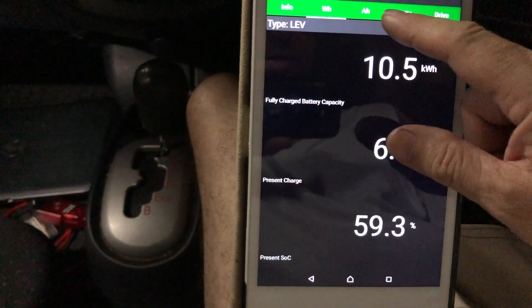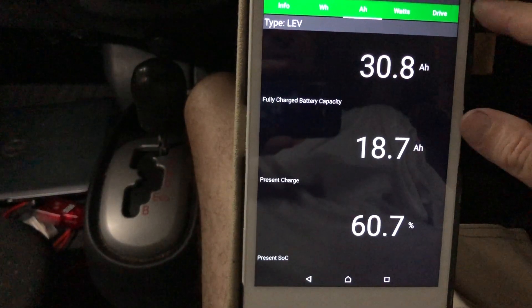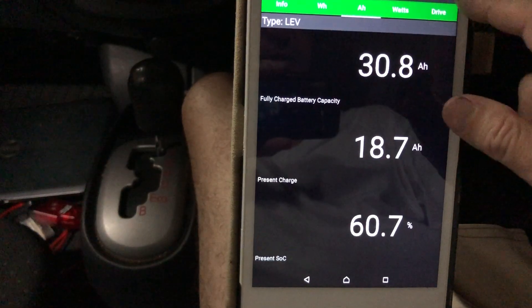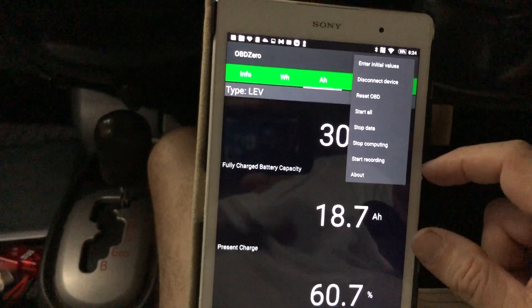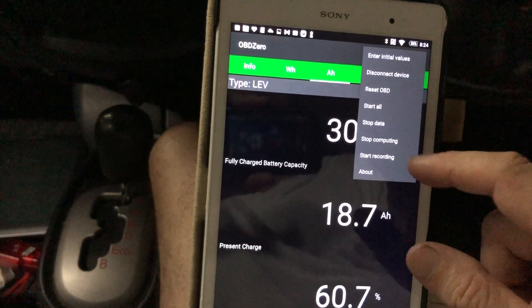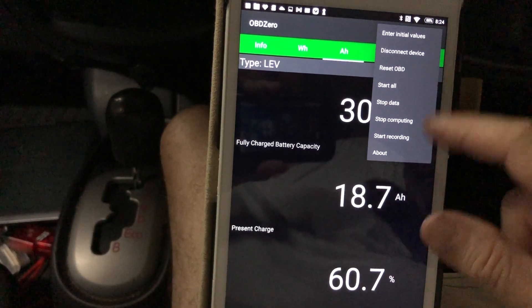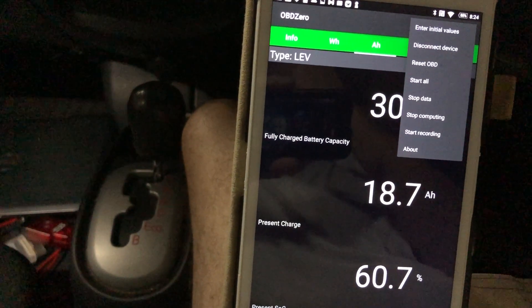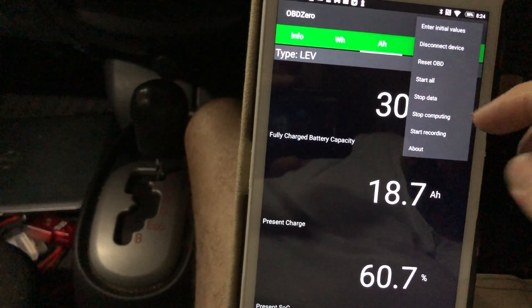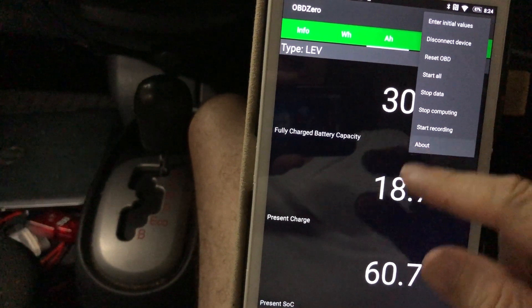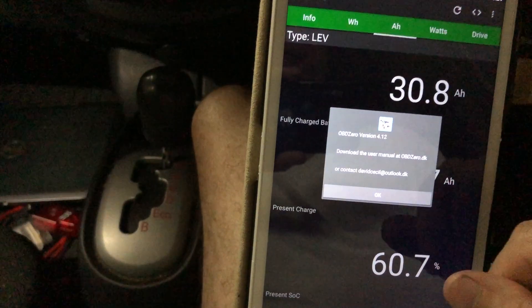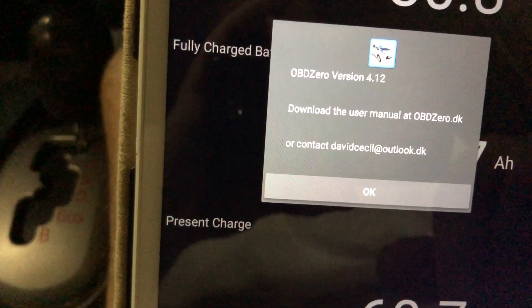Not so sure this app has all that much to it. Looks like you can record some data. There's a version 4.1.2.